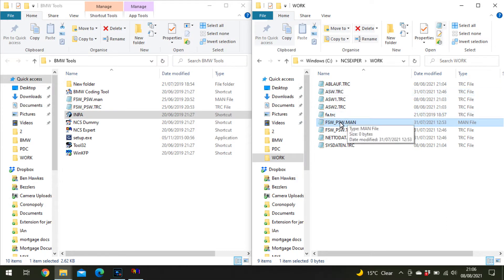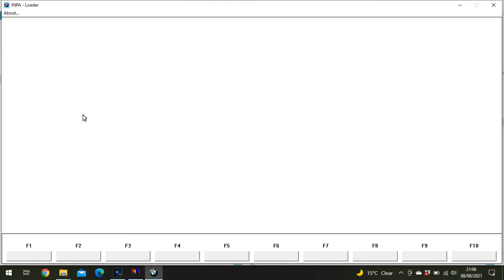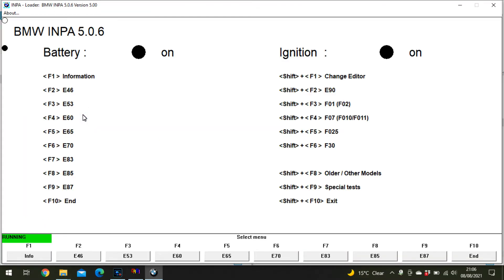This is what NCS Expert will write to and read from, so make sure it's empty. Next, check open IMPA and make sure you're actually connected with your battery and ignition on.